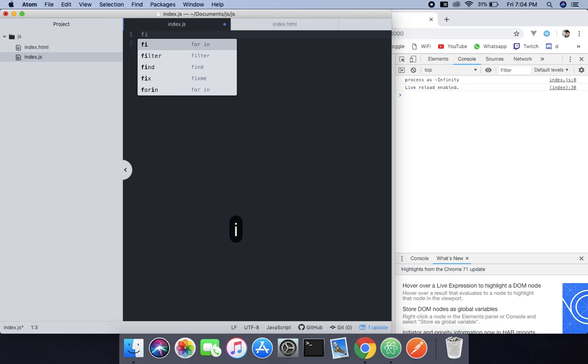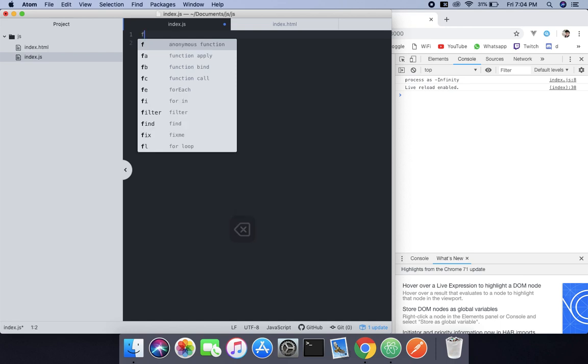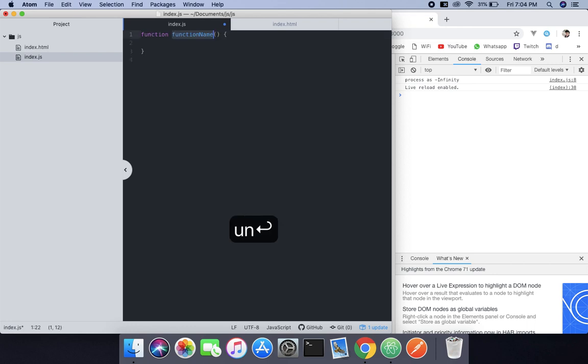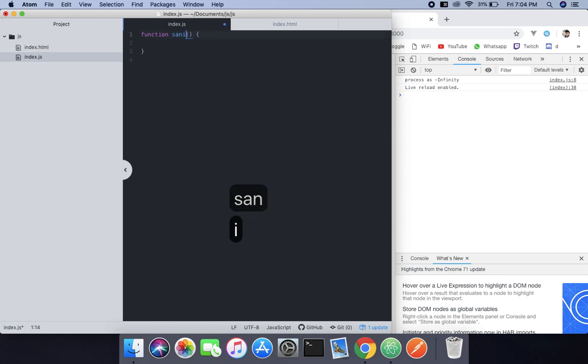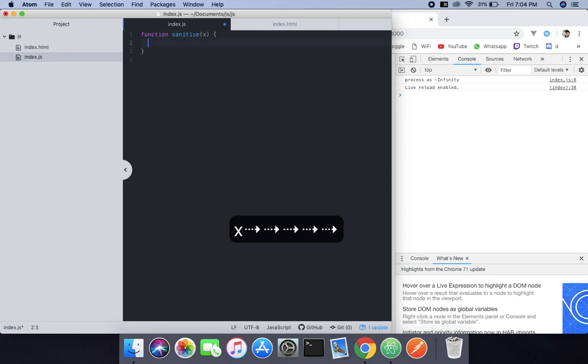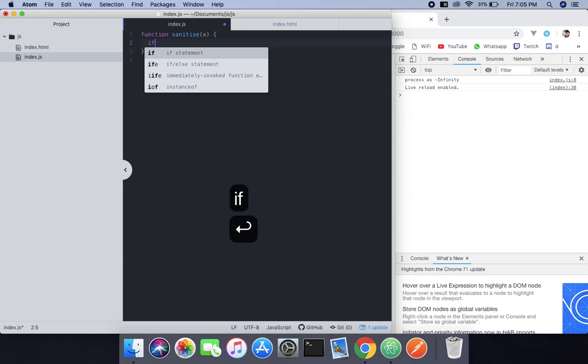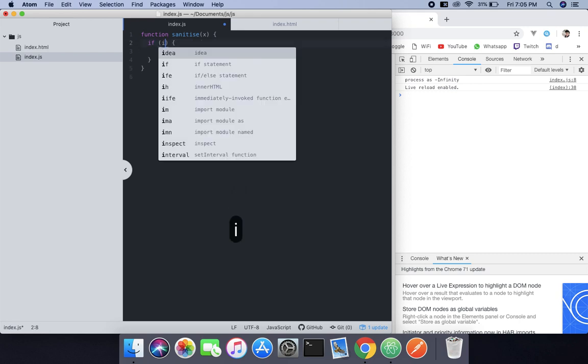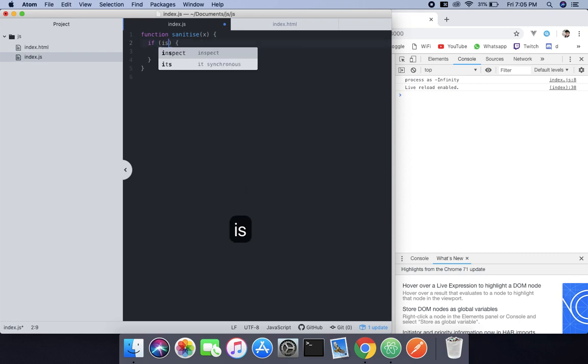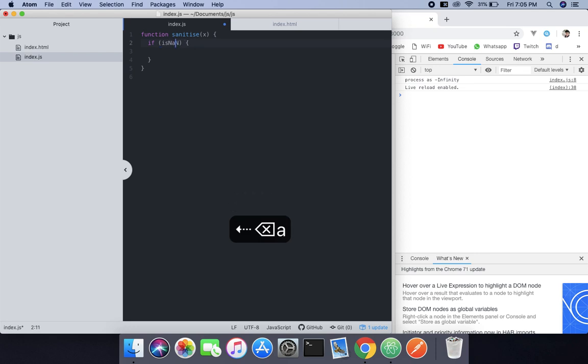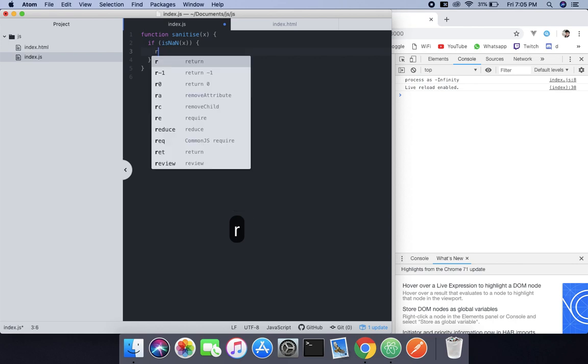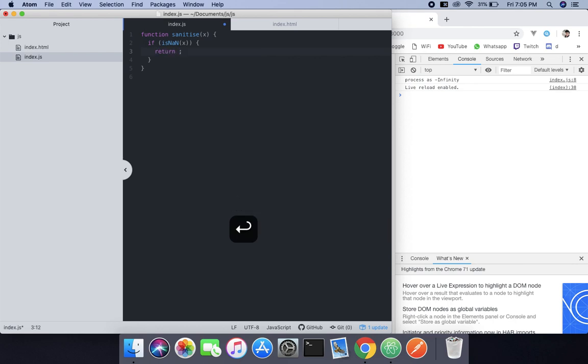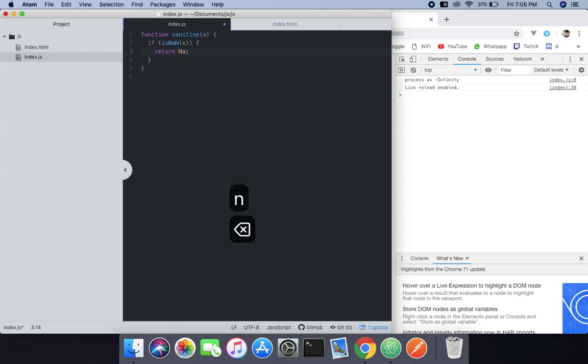What this function does is it's going to check that is that a number or not. So first we need to create a function and name it sanitize because it checks. And then we use an if statement and the condition is isNaN, yes a built-in function. You can check it out, I have a video about that. And then if it's not a number then return NaN.